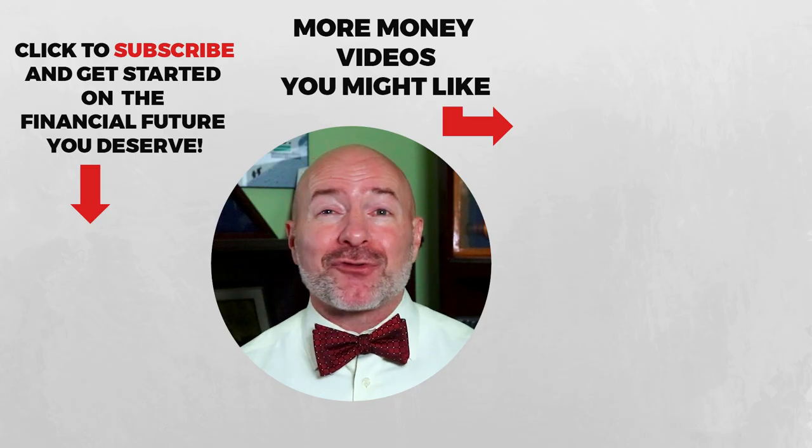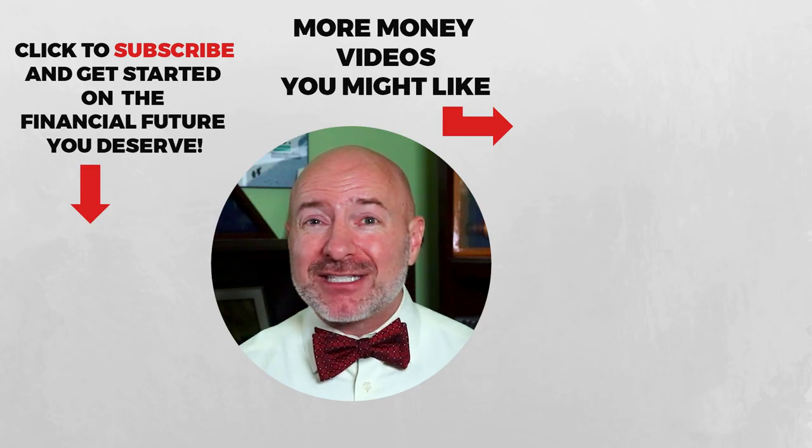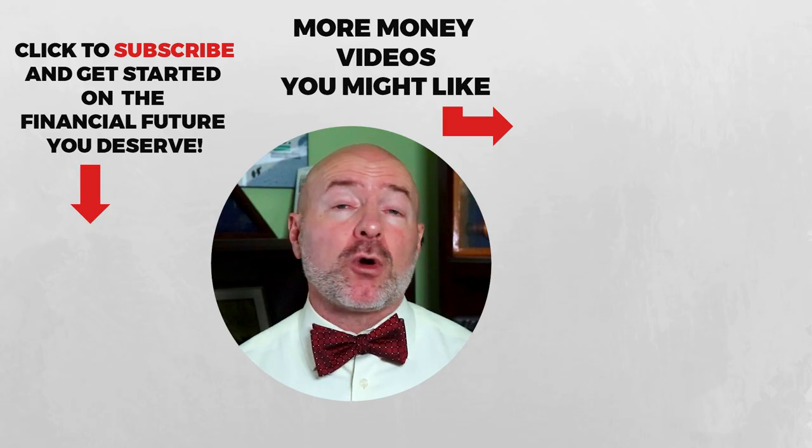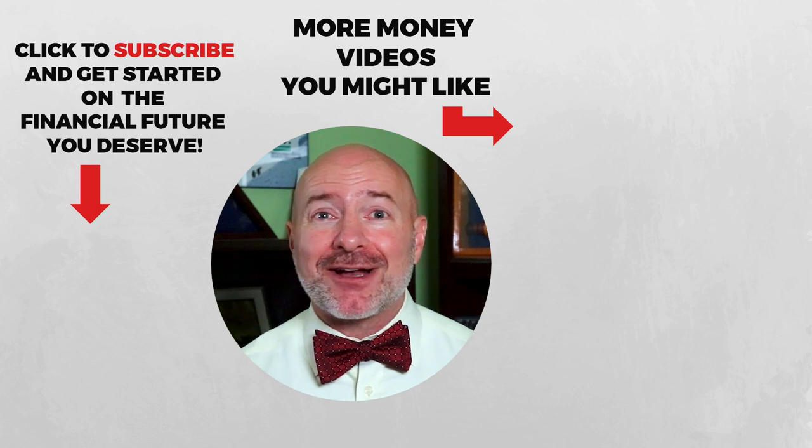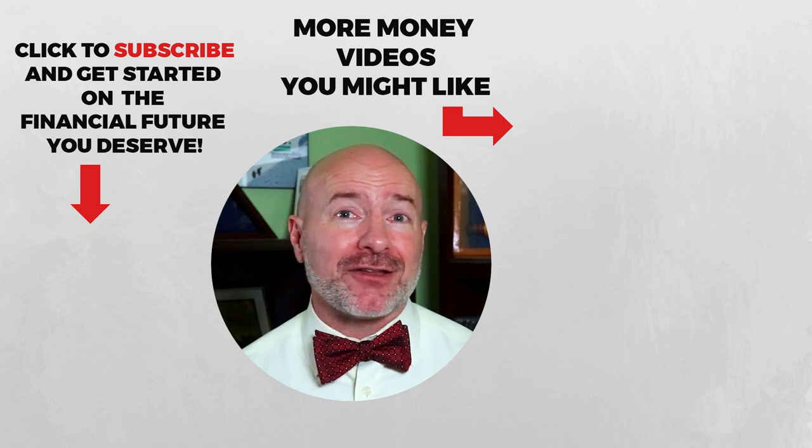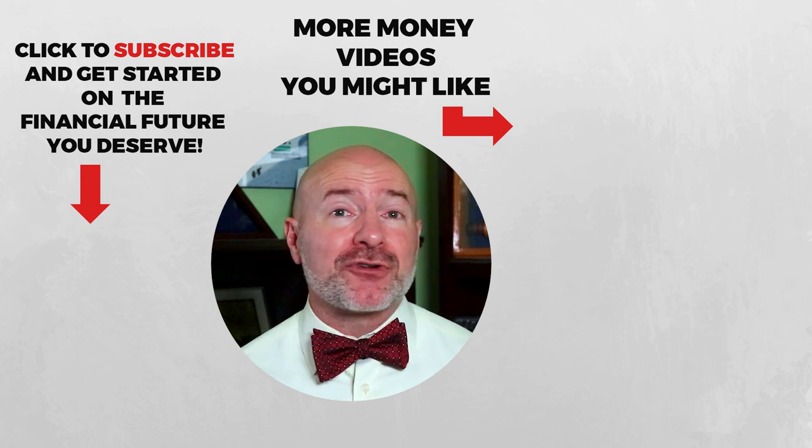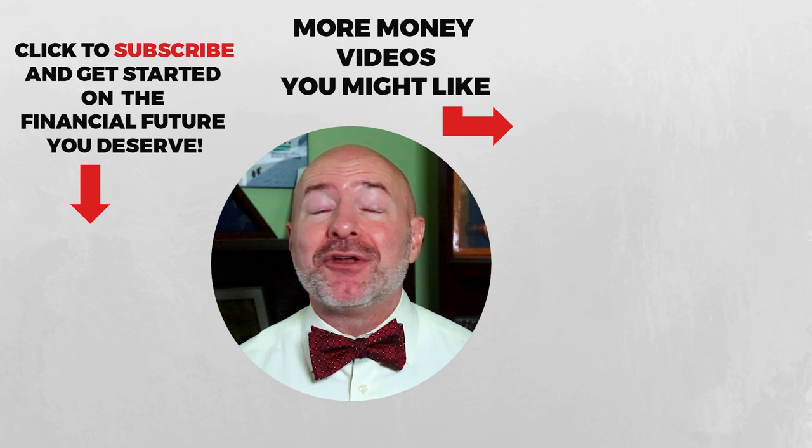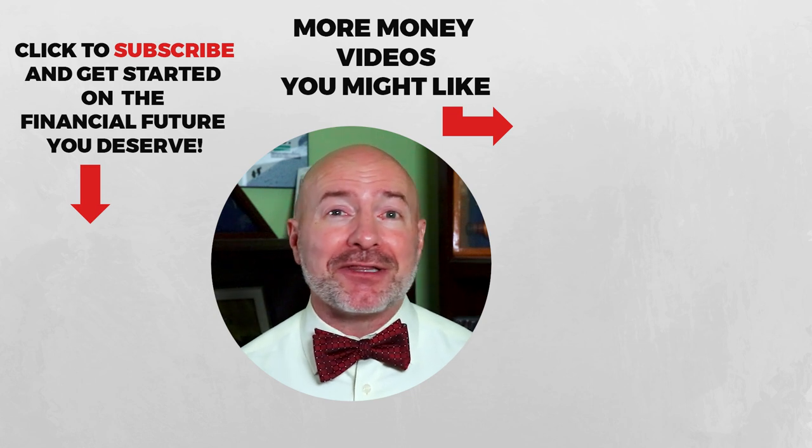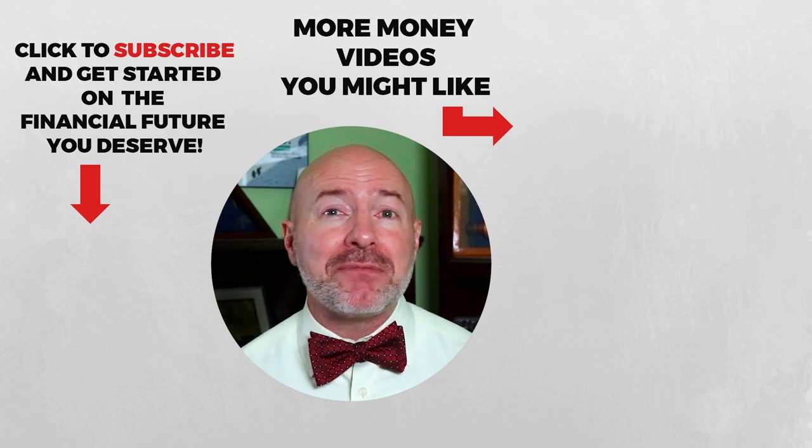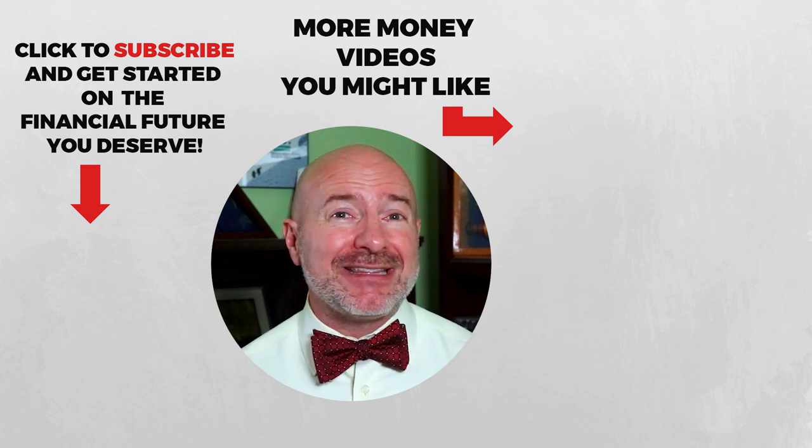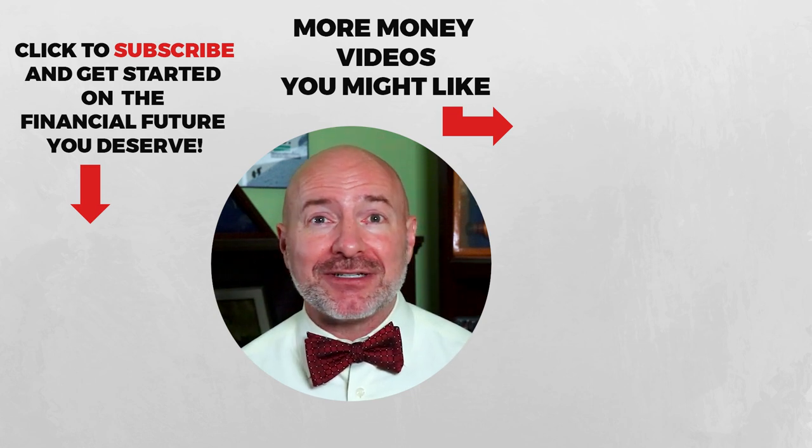Check out these free investing tools and the special offers with the links below, or click on the video to the right for the best stock screeners you'll find online. Stock screeners for every type of investor. Don't forget to join the Let's Talk Money community by tapping that subscribe button and clicking the bell notification.